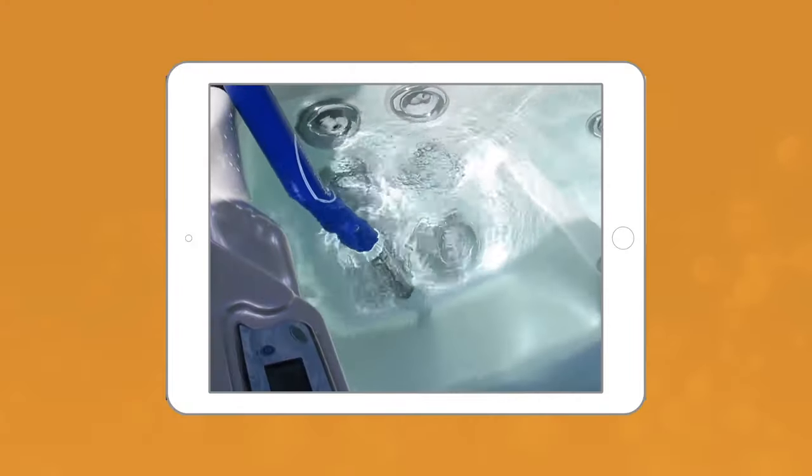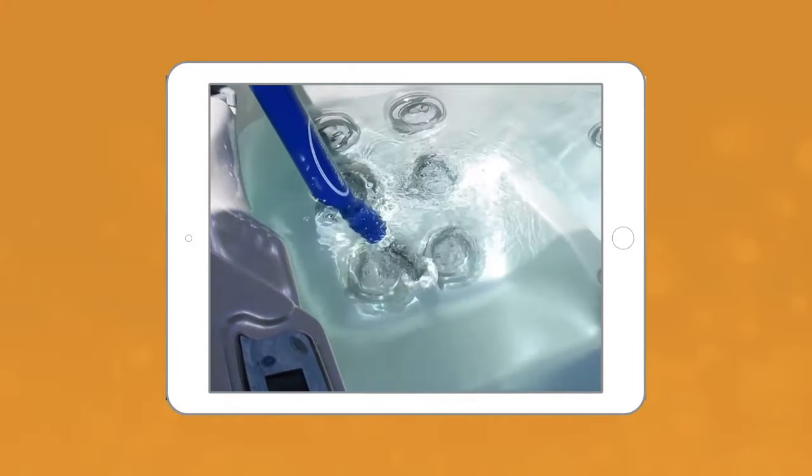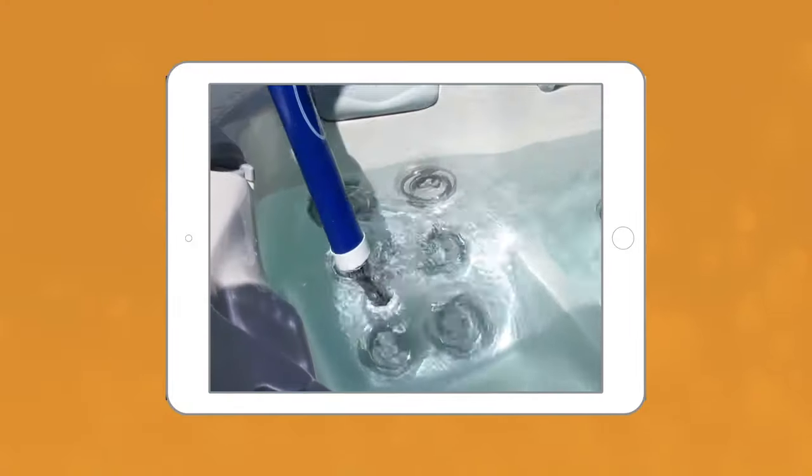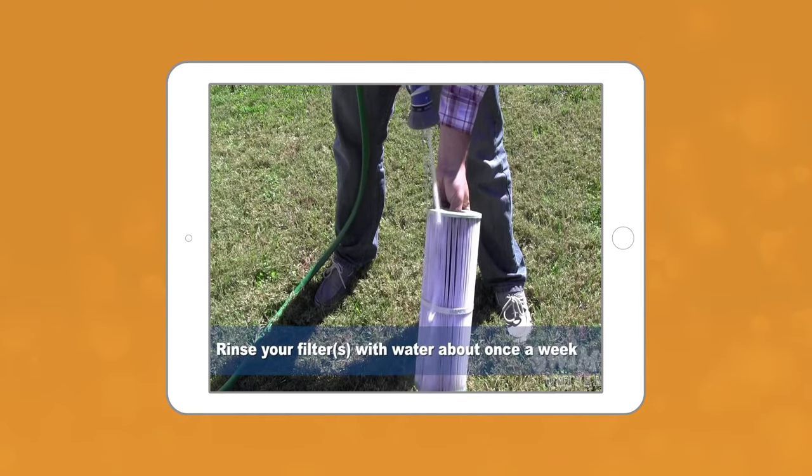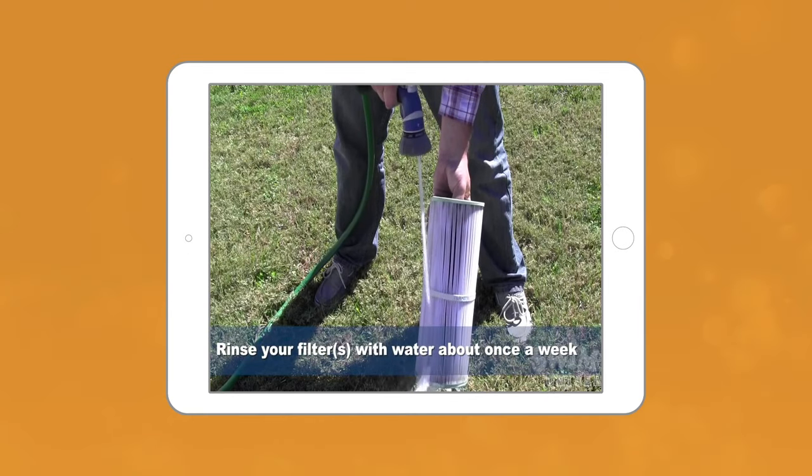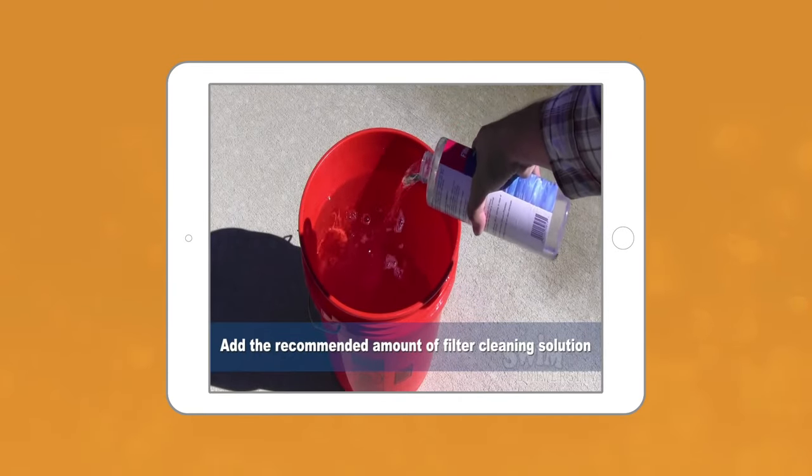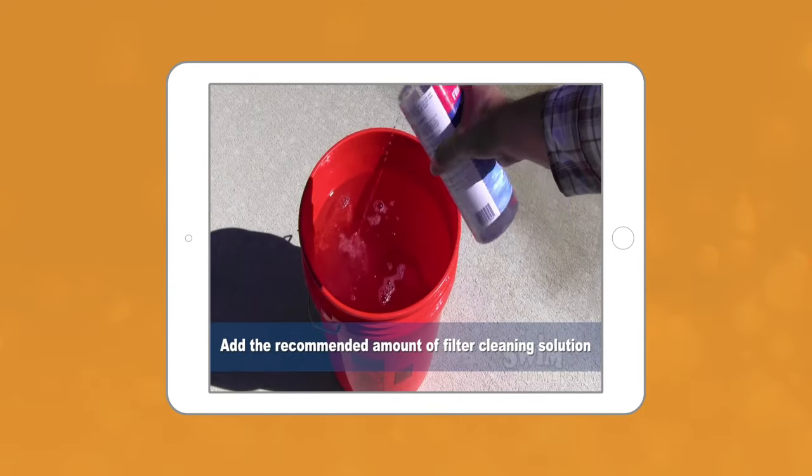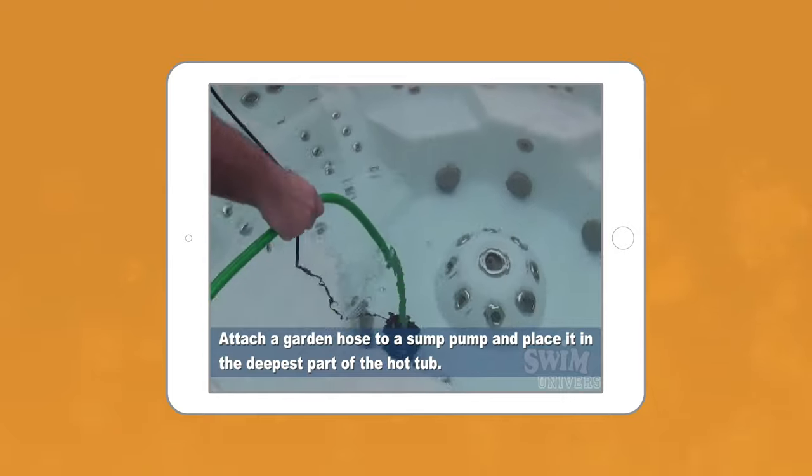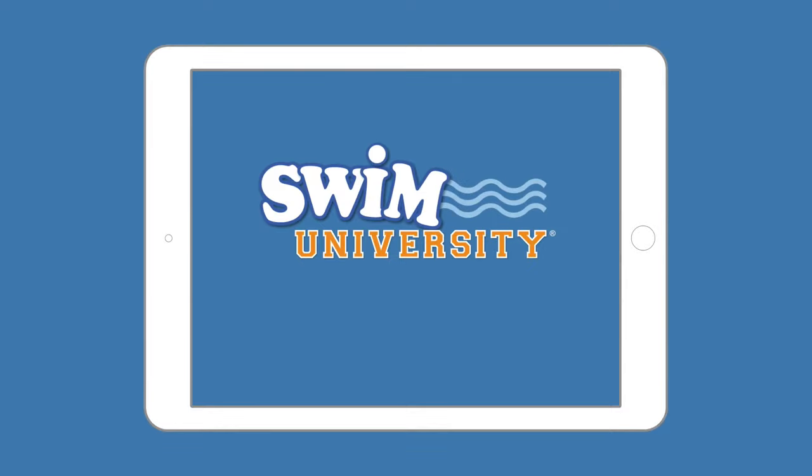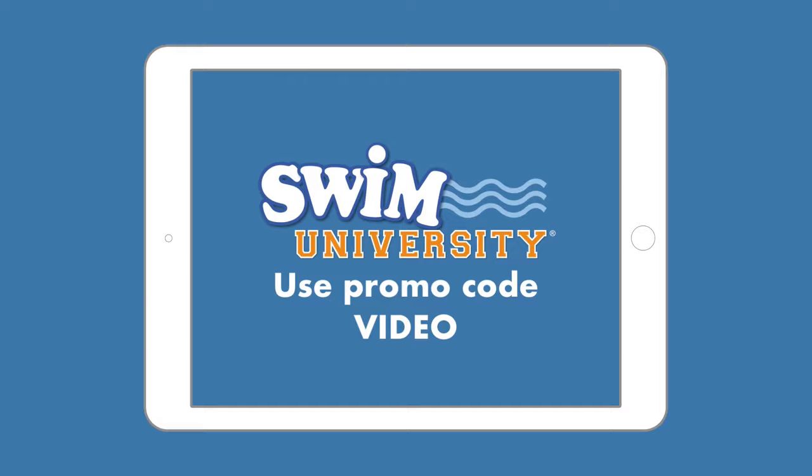This is the ultimate manual for every type of hot tub. The best part is we always keep it up to date so once you buy it, you have access to the latest and greatest version for life. That's swimuniversity.com slash spa and use the promo code video.